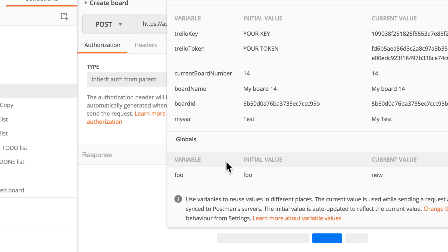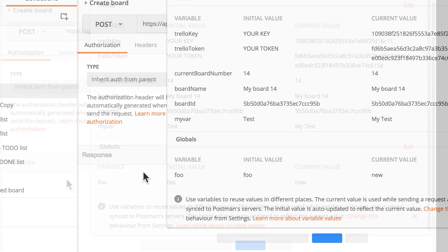To sum it up, this is all that has changed when working with variables, but from this point of view of working by using the interface. Now, let me give you an example to see what happens with variables if you are using it inside scripts.